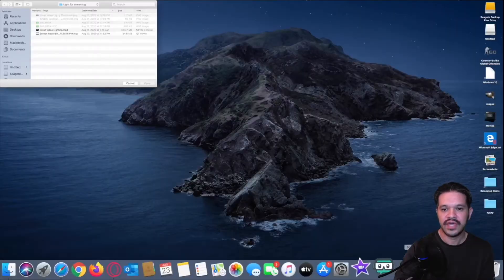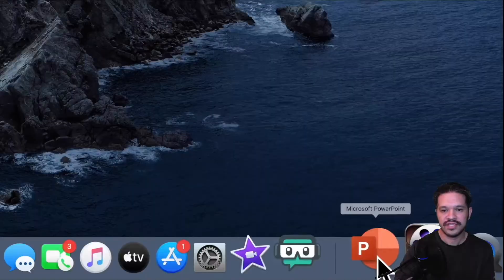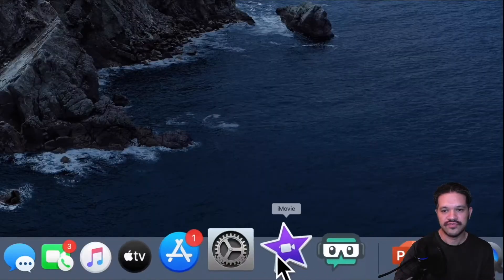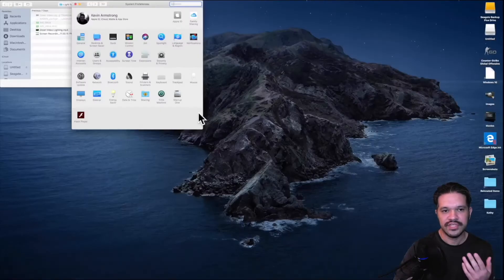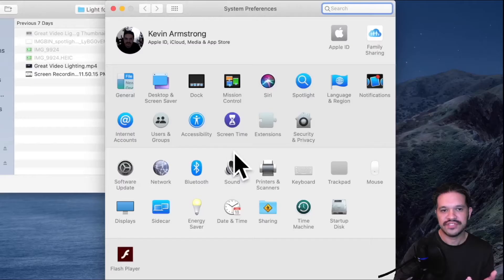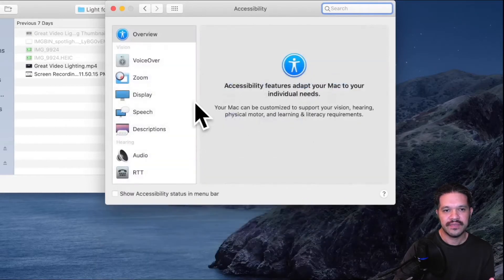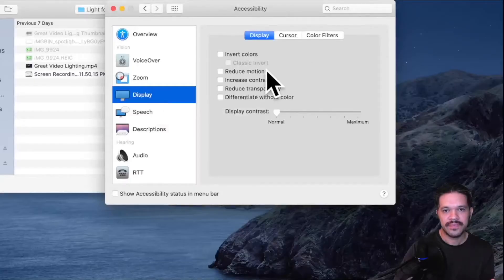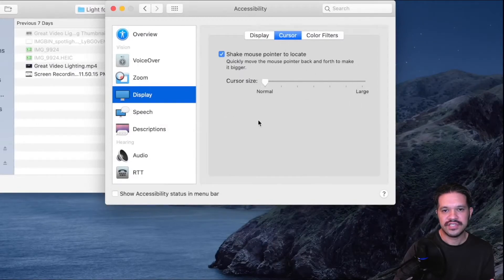First I'll show you how to increase the cursor size that we'll use for the subscribe button video. So you go to system preferences, go to accessibility, go to display, cursor, and this is where you can adjust the size of your cursor.